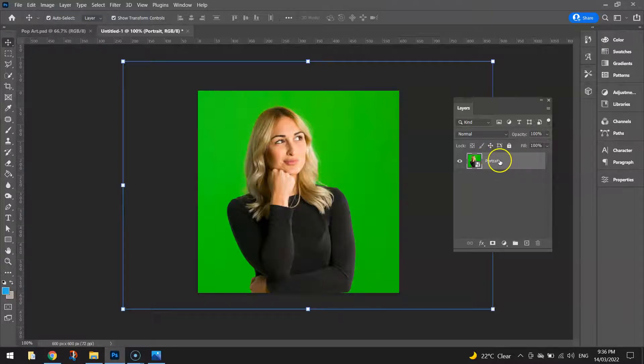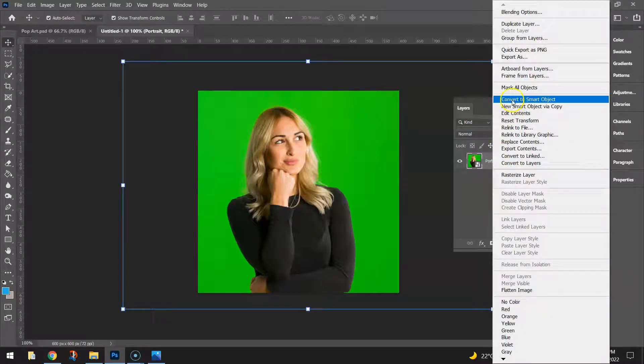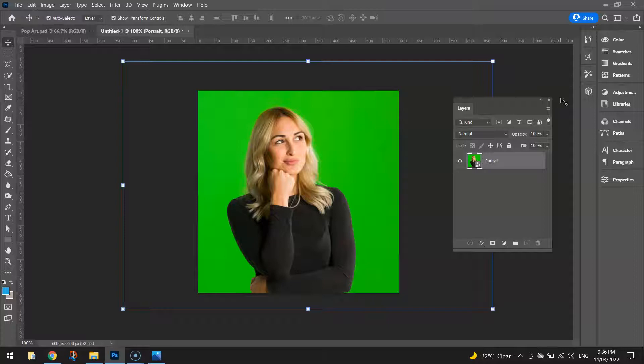Now with our portrait layer selected I want you to right-click on it and choose the option here that says convert to smart object. That's just going to allow us to apply some adjustment layers in a moment to our image to change the look of it.